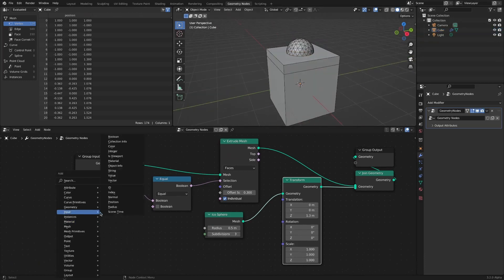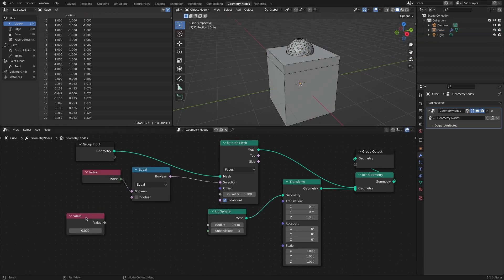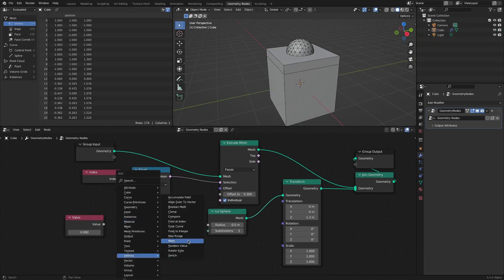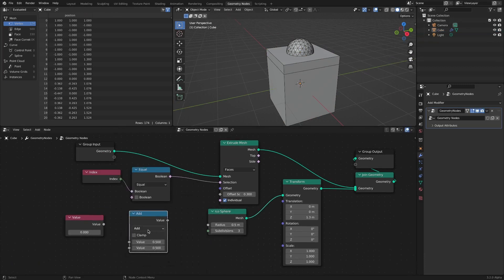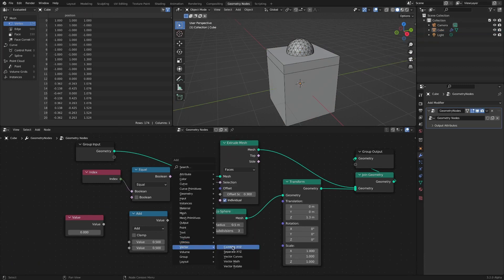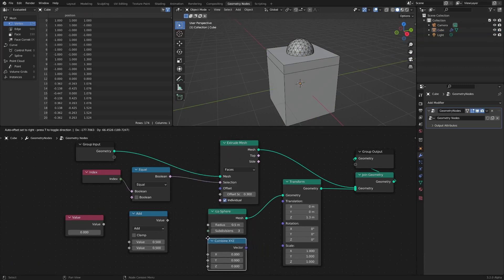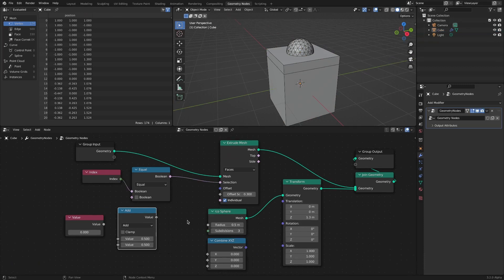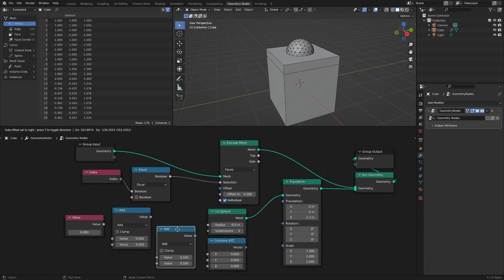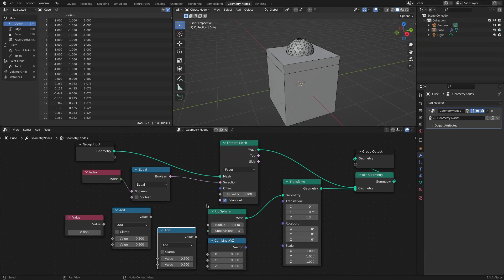Add a Value node, then add a Math node. Since Extrude only proceeds along the Z-axis, add a Combine XYZ node. To offset by the initial setting value, add another Math node and enter a value. The values are then concatenated.